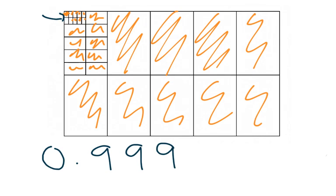So I'm sure you're getting the idea that any combination of coloring the tenths, hundredths, and thousandths can give me a range of three-digit decimal placings after the decimal point that I can show visually using a decimat.